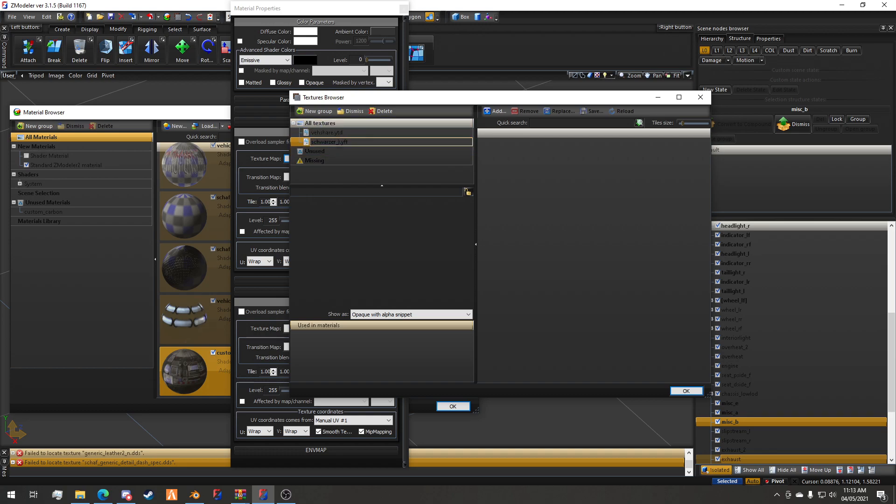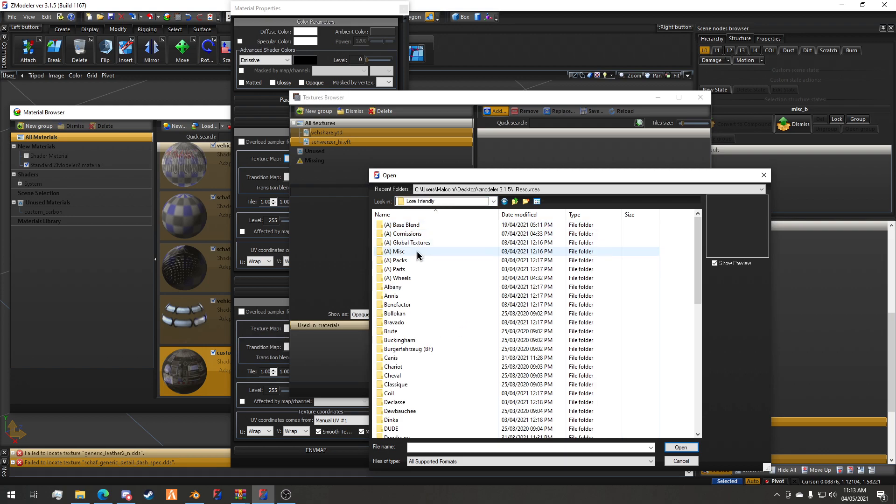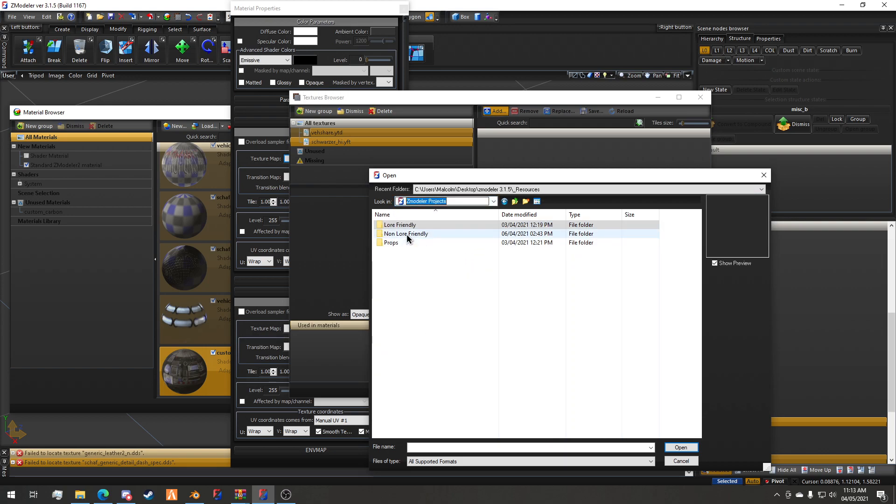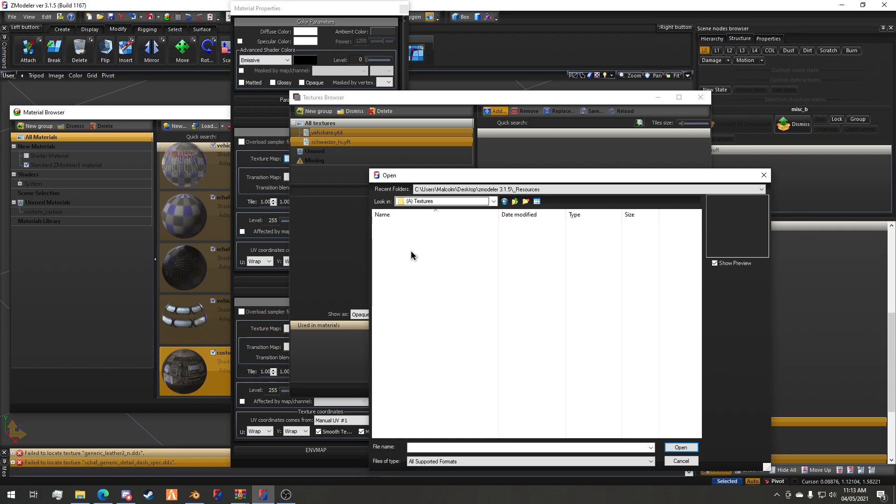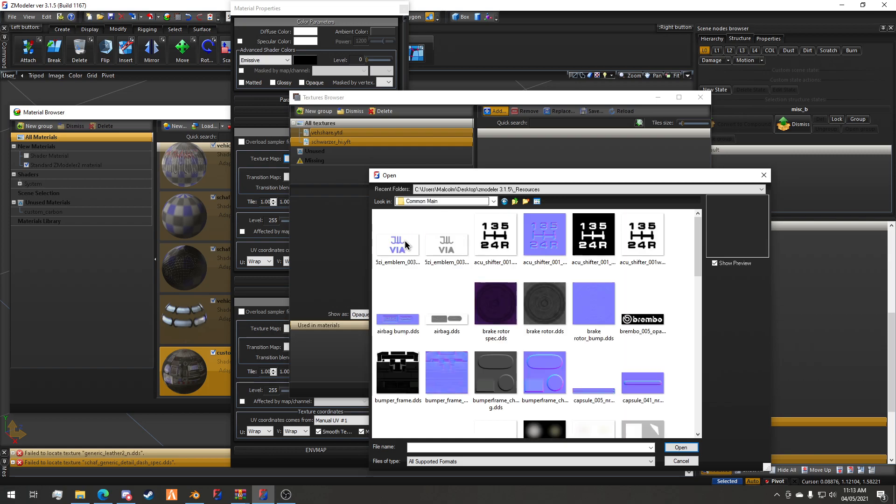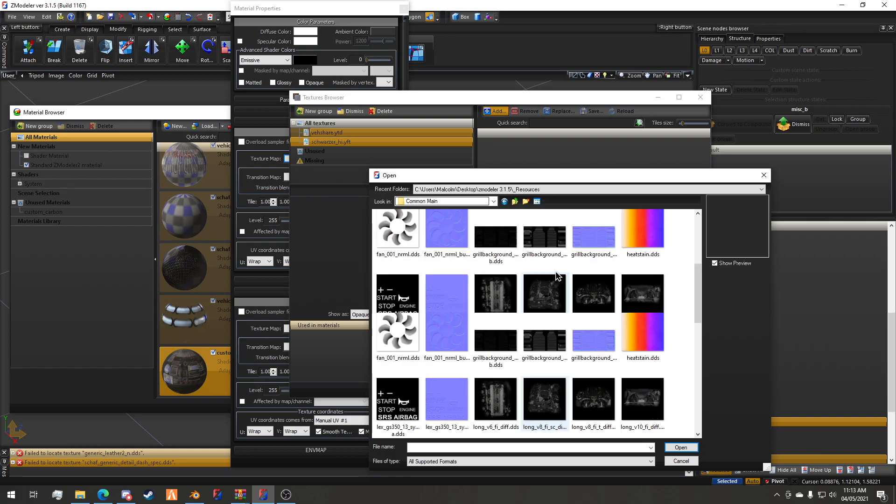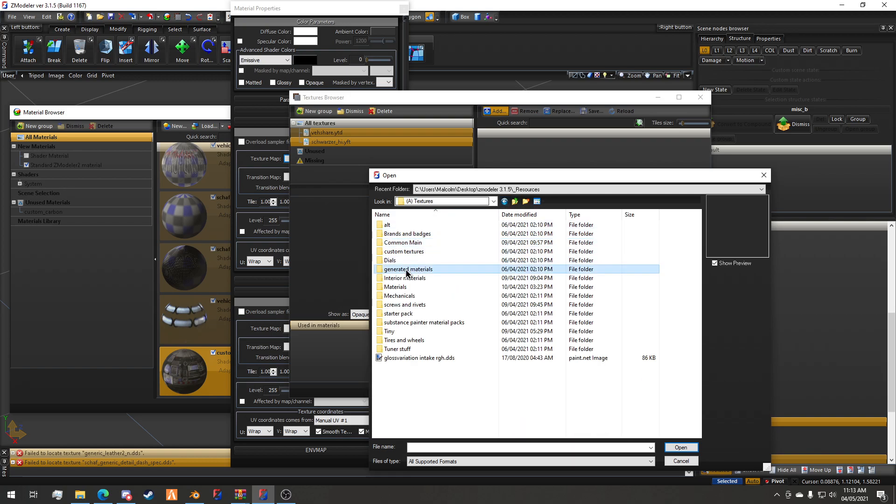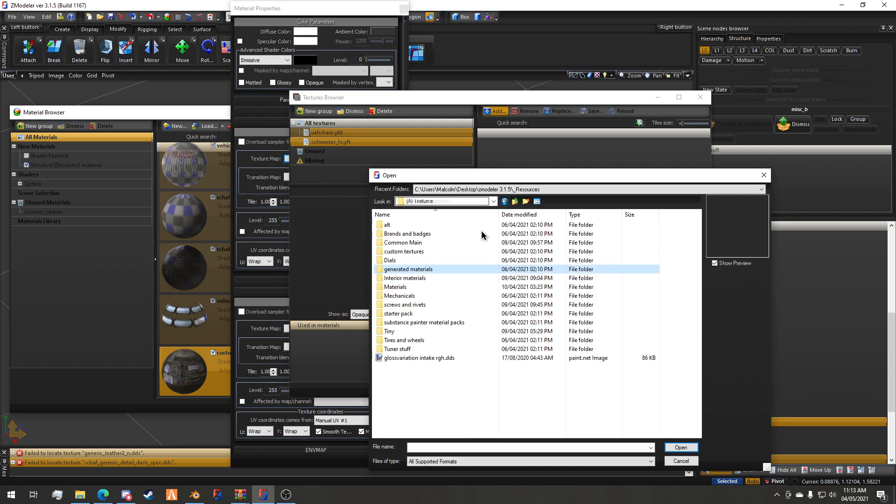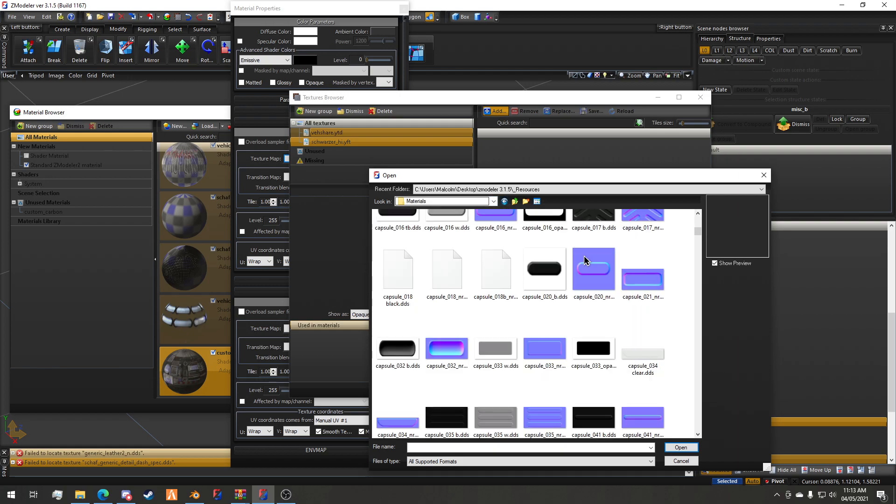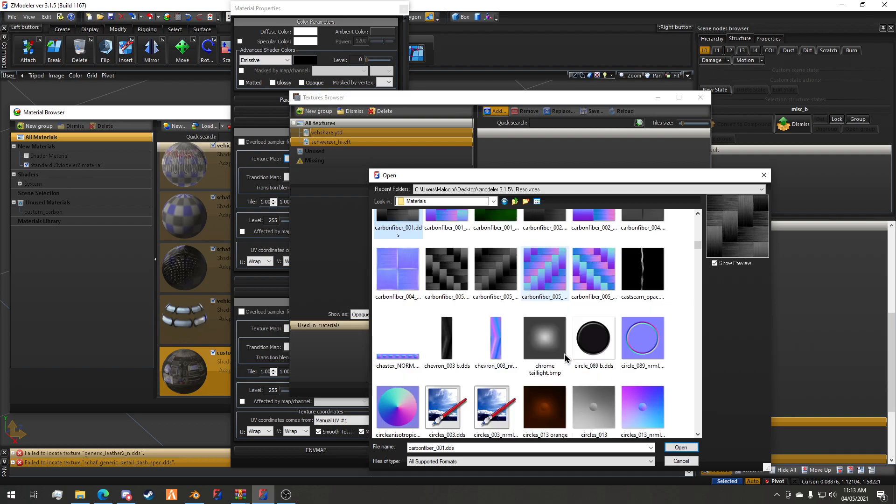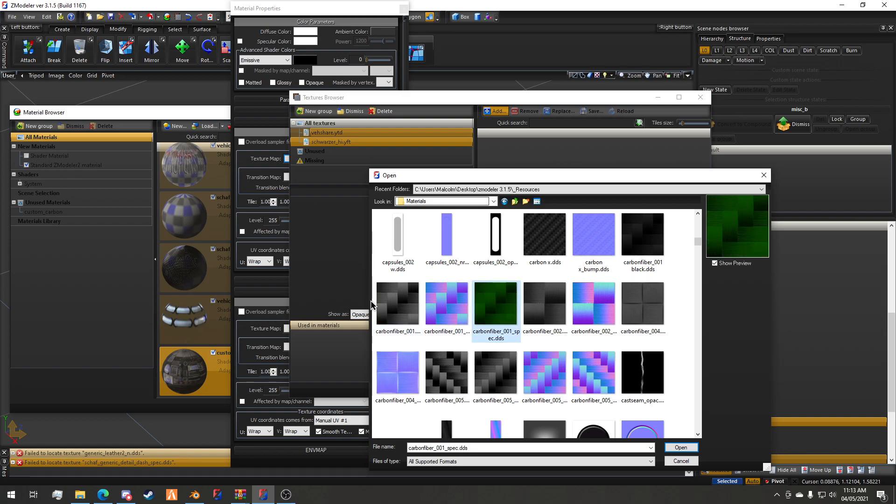I'll hit add and then I'm going to go to my vshare folder. Actually, I will go to a custom folder for this, and we're going to find a carbon material. I'm looking for the dark carbon fiber that I used the other day.